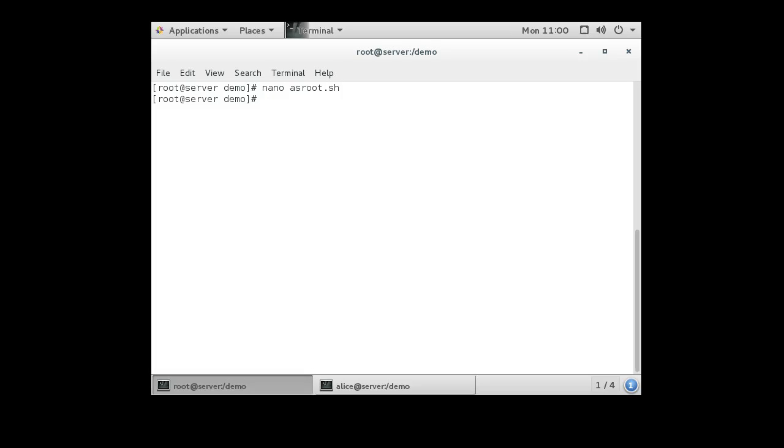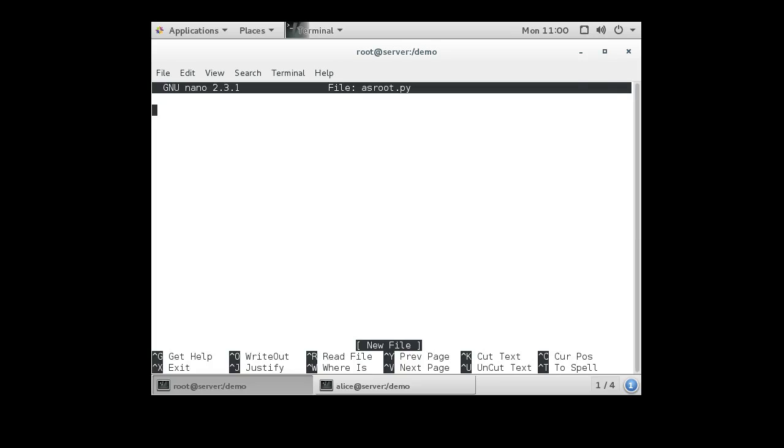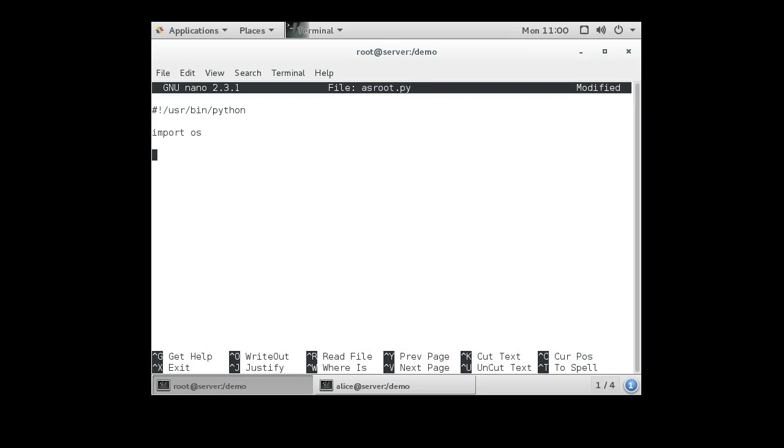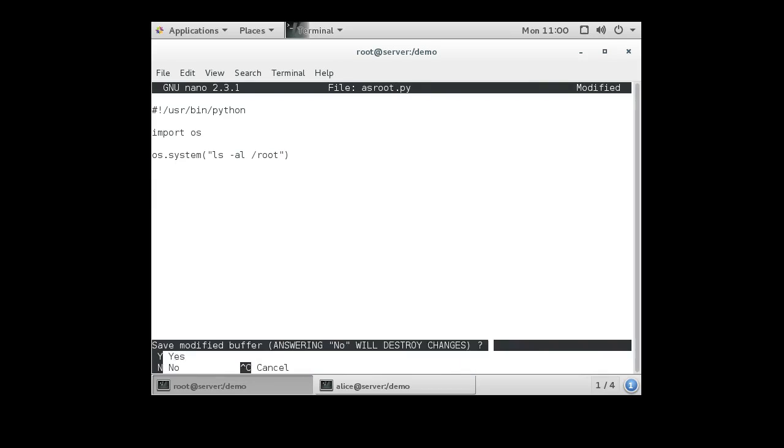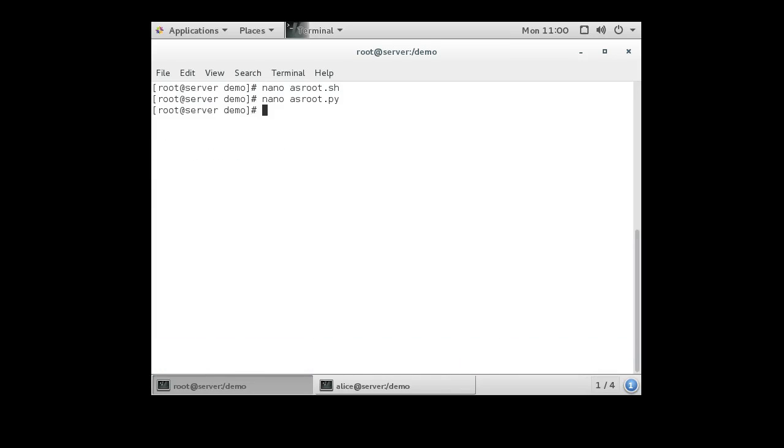I'm going to do the same thing with Python, asroot.py. So basically it's running a command that can only be run by root.